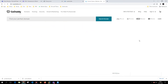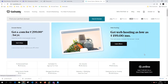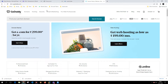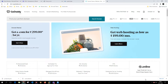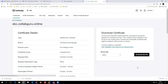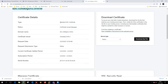I'll go to godaddy.com and navigate to the SSL certificates page. This particular certificate is for sbc.collabguru.online — I've selected a standard SSL certificate, which is what I purchased from GoDaddy. I've used some of the certificate capacity previously for testing.